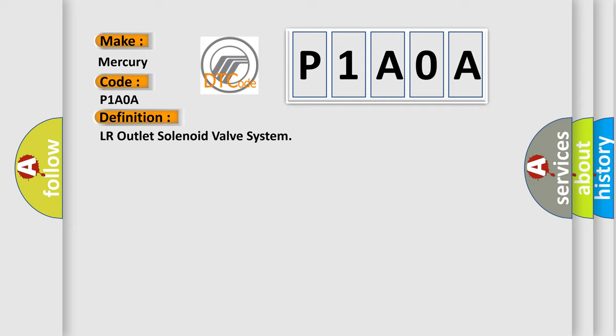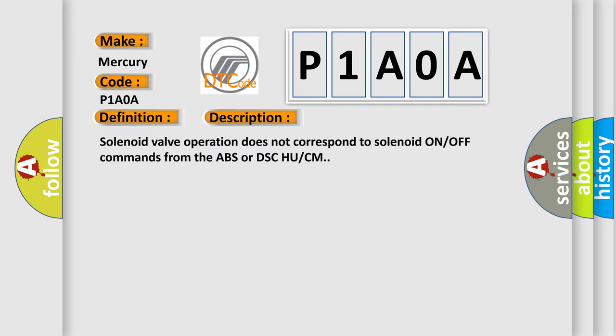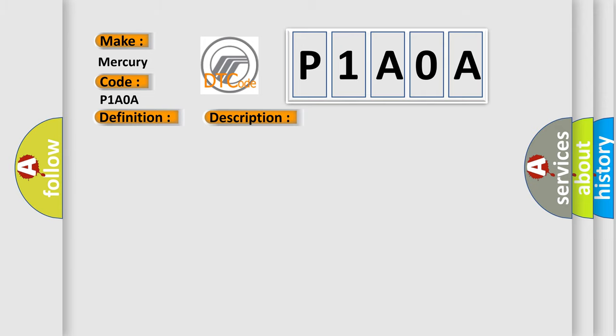Here is a short description of this DTC code. Solenoid valve operation does not correspond to solenoid ON/OFF commands from the ABS or DSC HU/CM. This diagnostic error occurs most often in these cases.